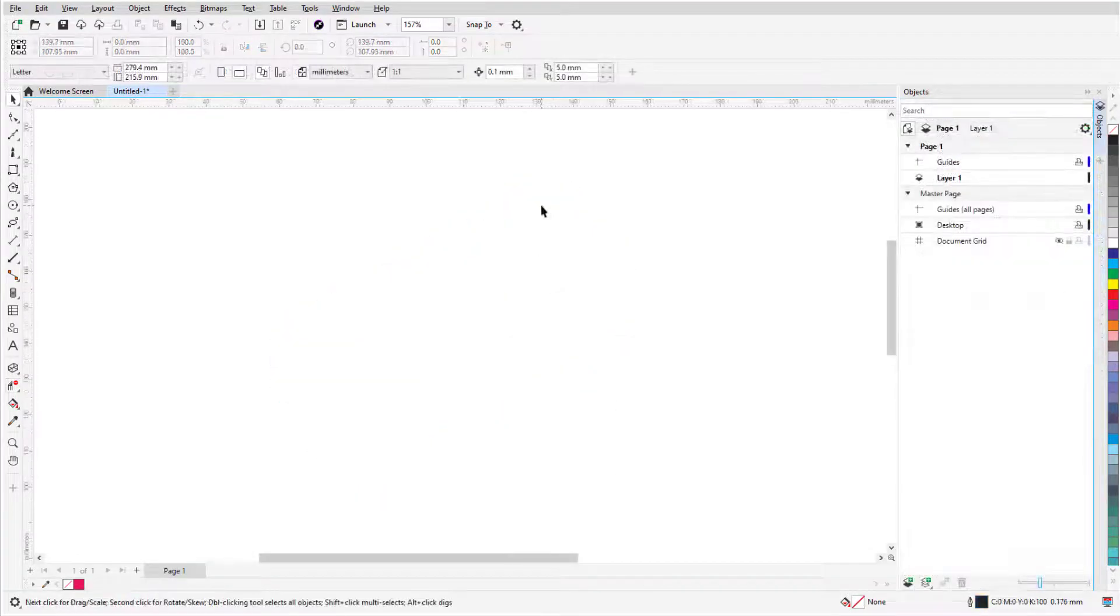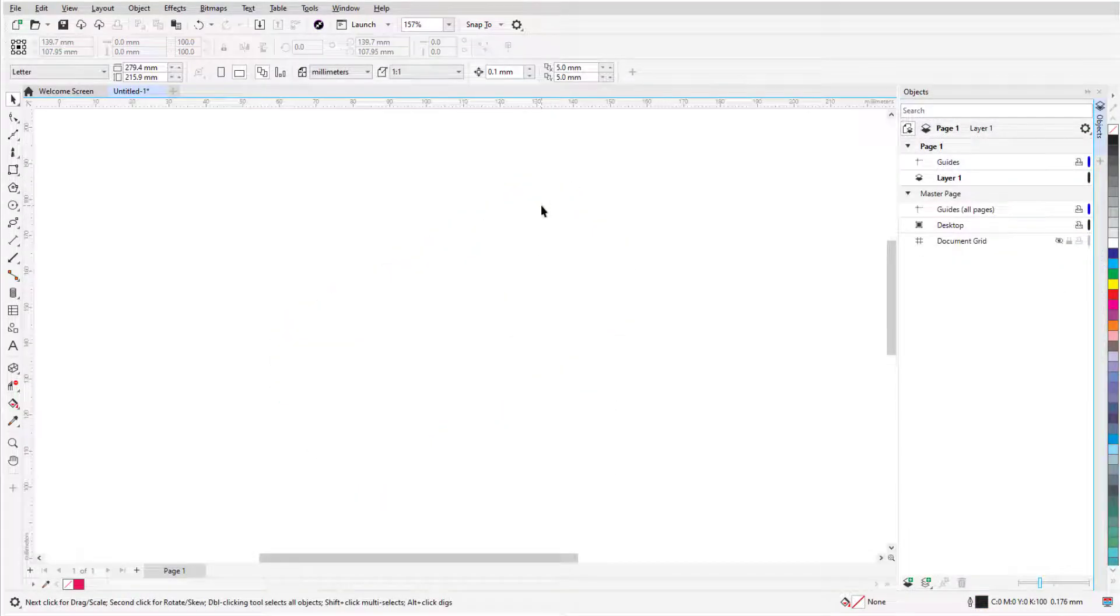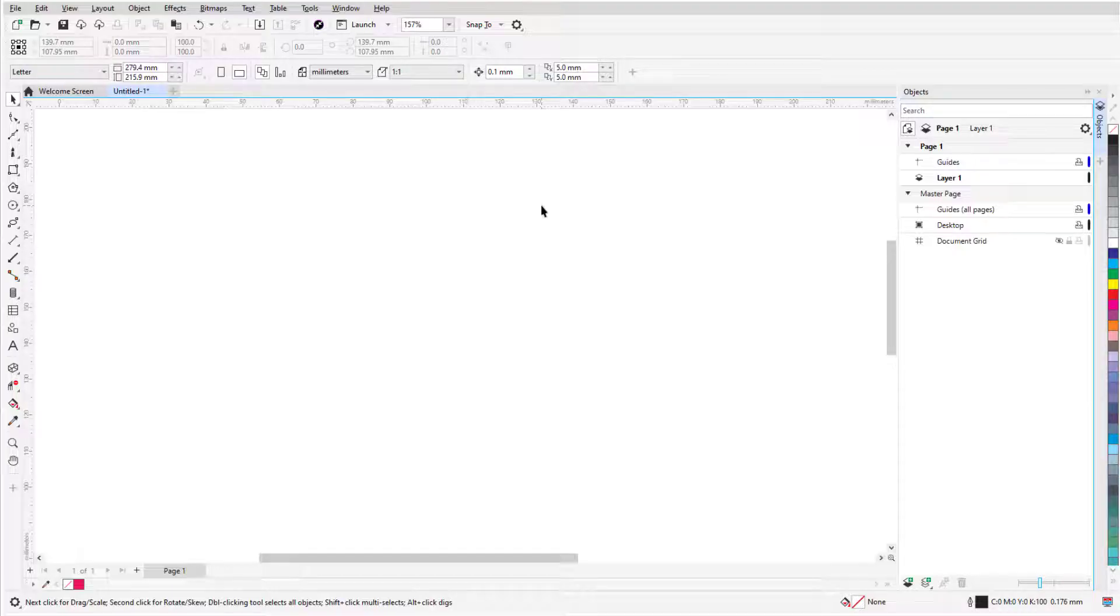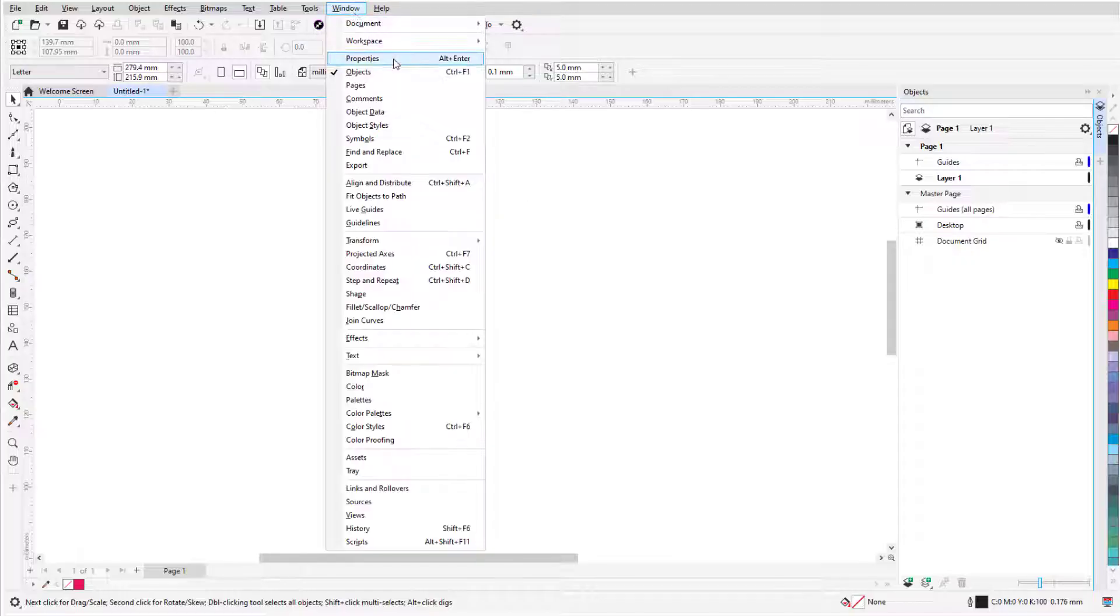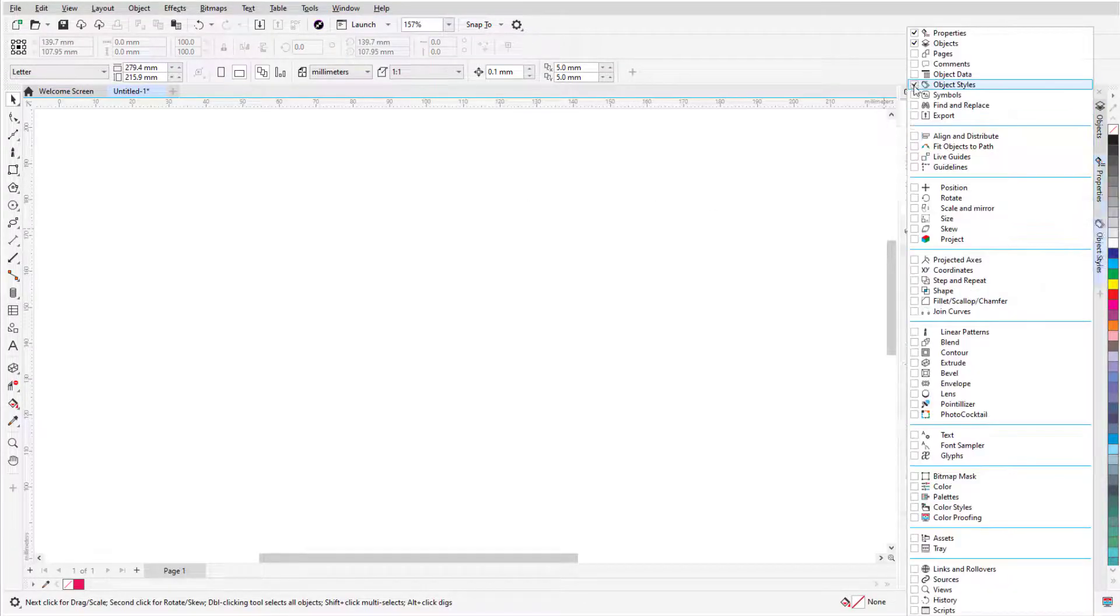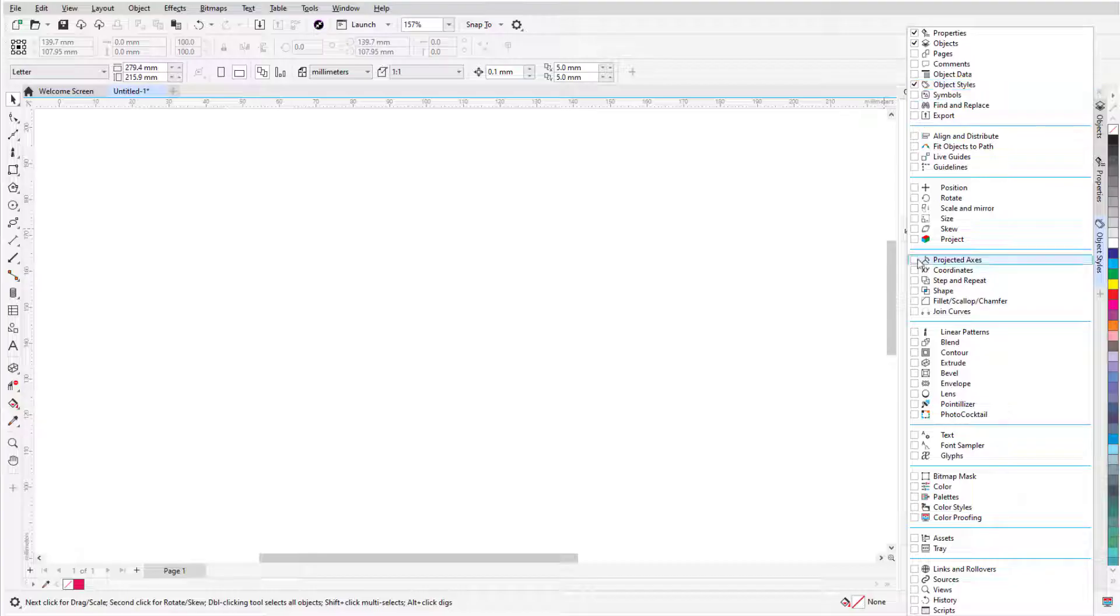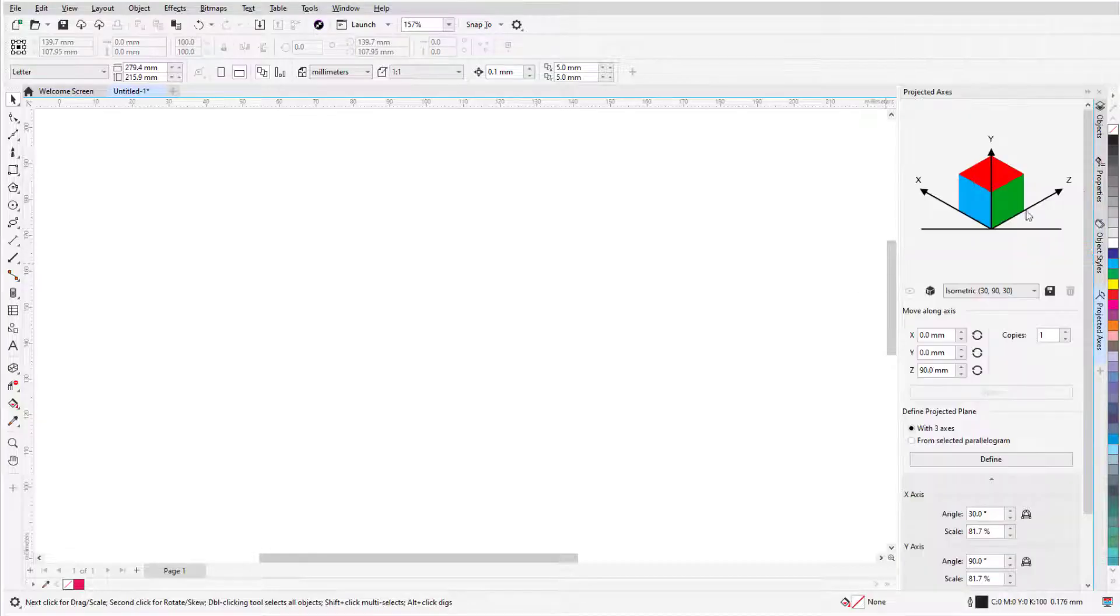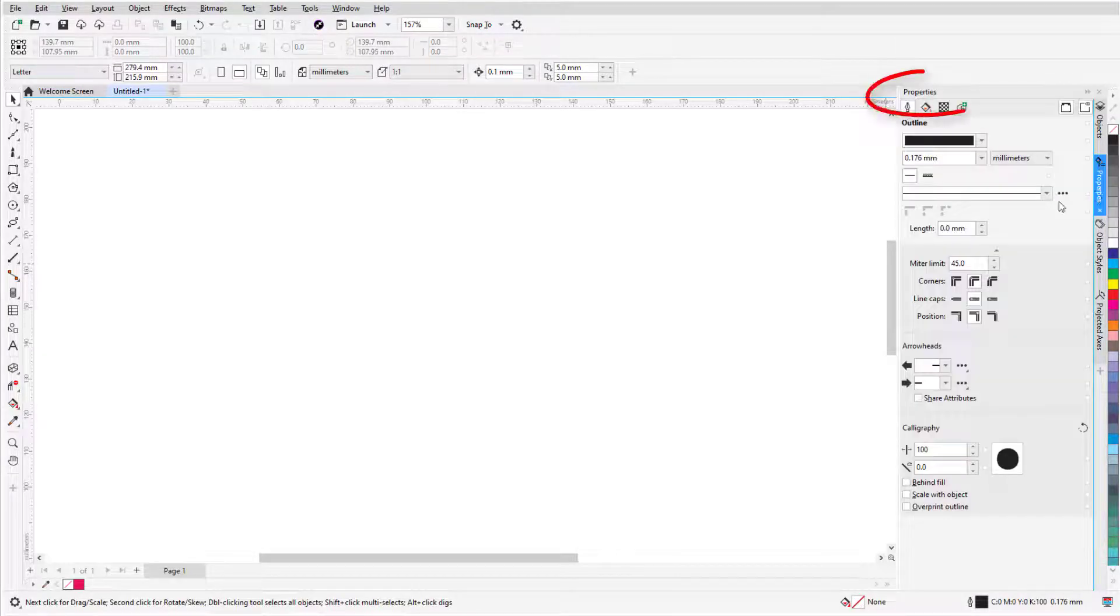There are three dockers I'll be using for my examples: Properties, Object Styles, and Projected Axes. Dockers can be opened via the Window menu, or I can use the Add icon below the docker tabs.